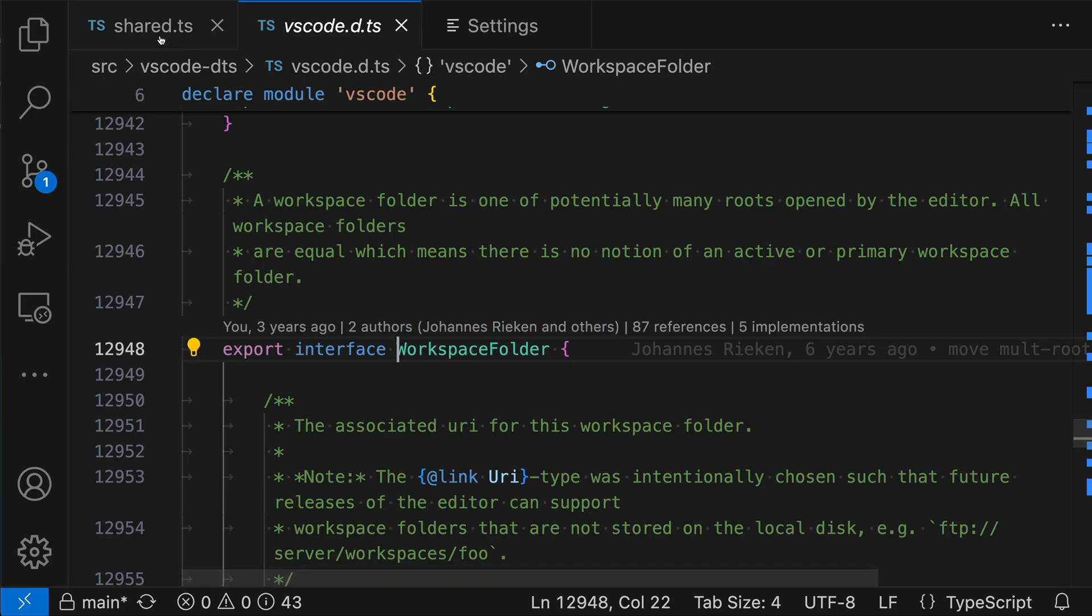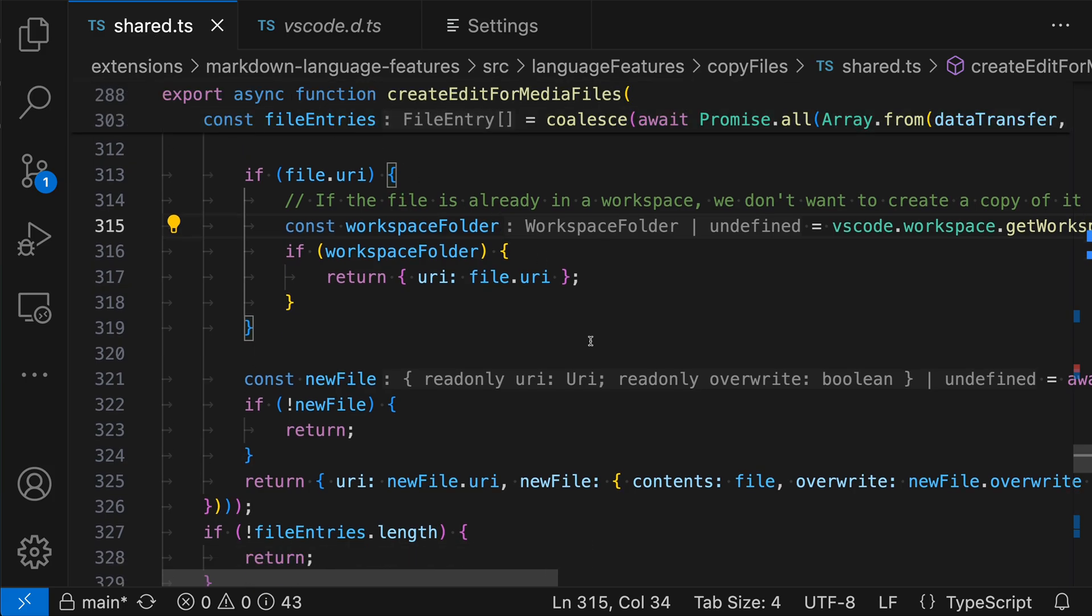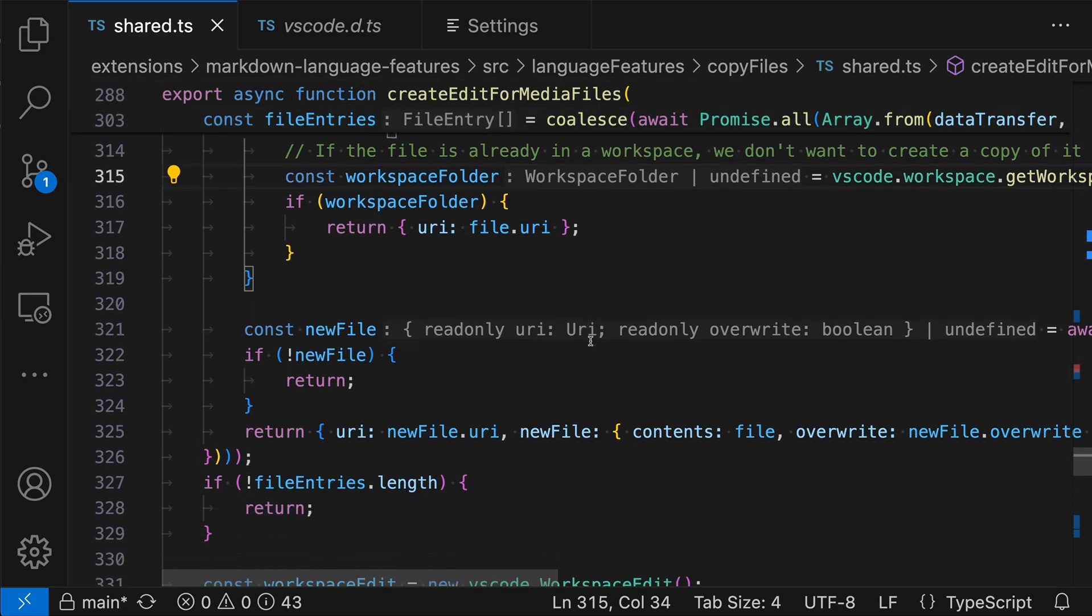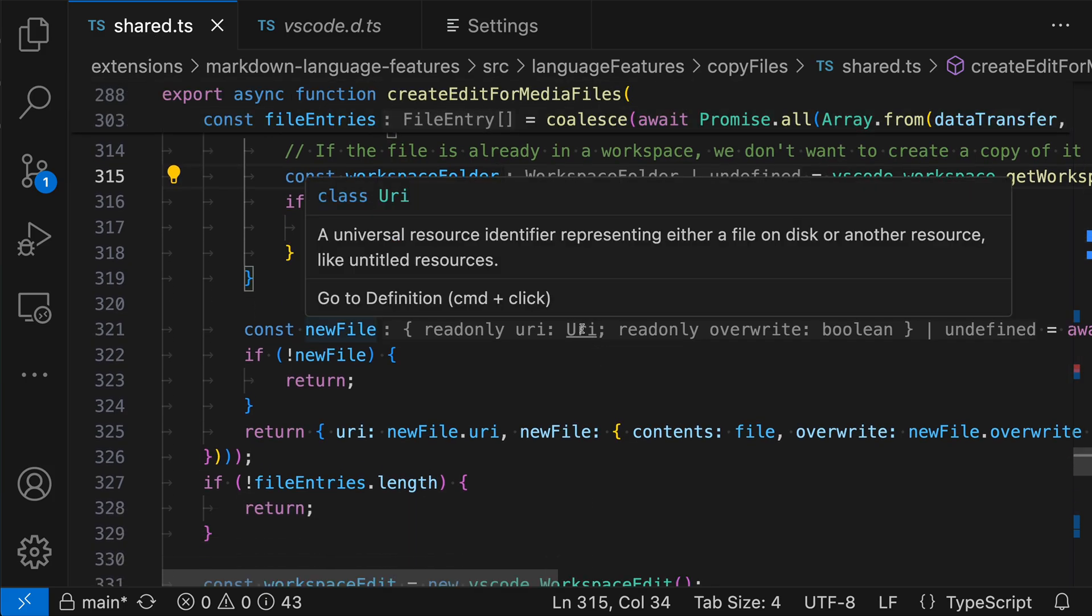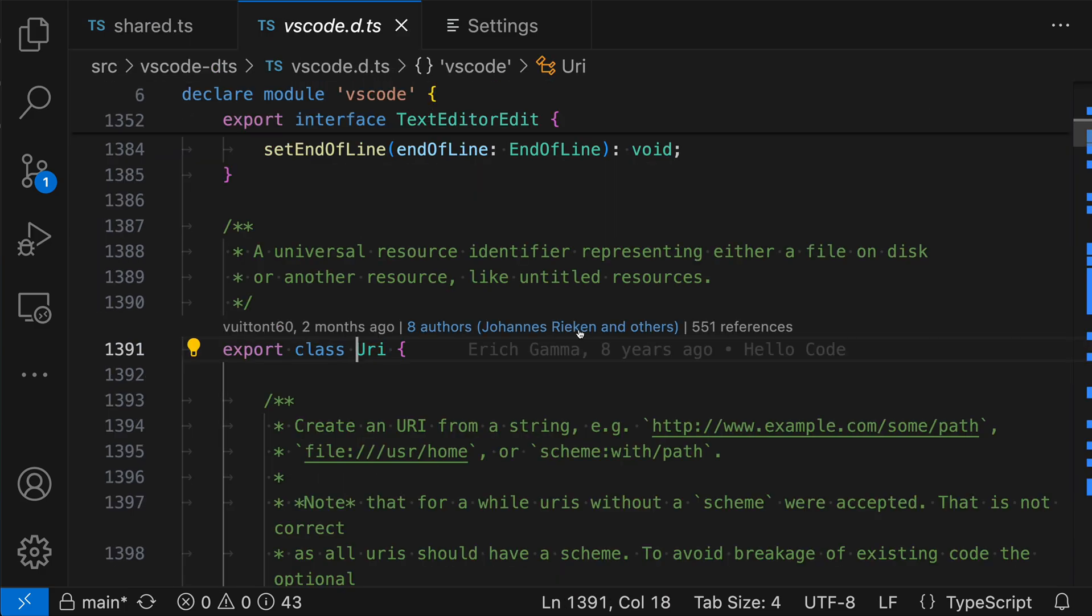Just to review that again, if we go and find the type that we're interested in the inlay hint, and we want to jump to the definition, all we have to do is hold down control or command and then click on that type and it will jump directly to the definition of the type.